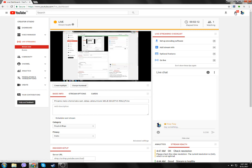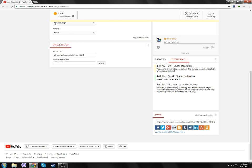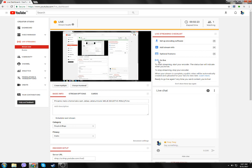Mogu da se kladim da na ovaj live stream neće reagovati ni drogirani pinguin... ni... To je stao live. Nije stao live. Dobro, live nije stao.